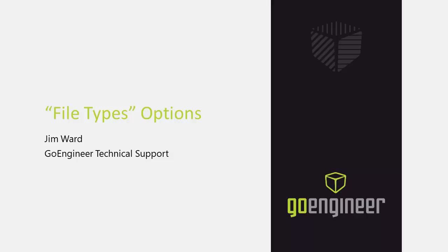This has been Jim Ward discussing the file types options available for file extensions in SOLIDWORKS PDM administration tool. Thank you for watching.